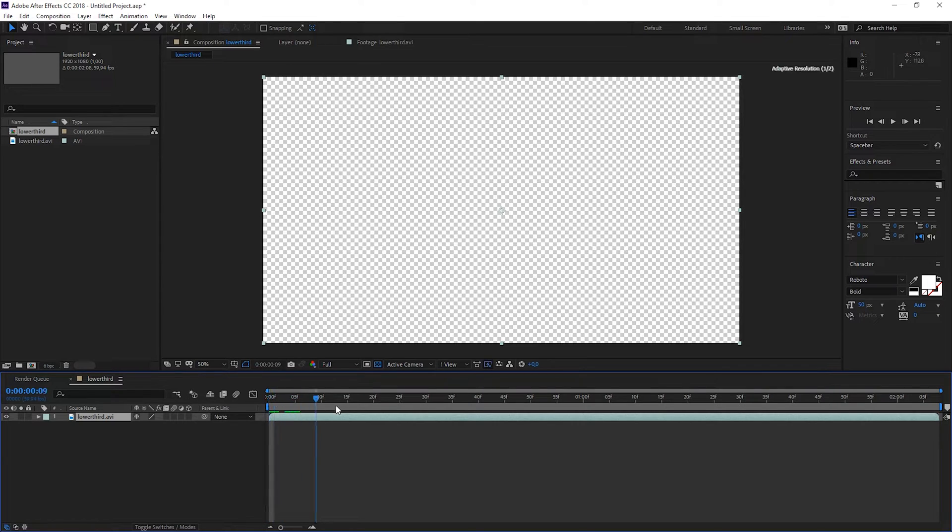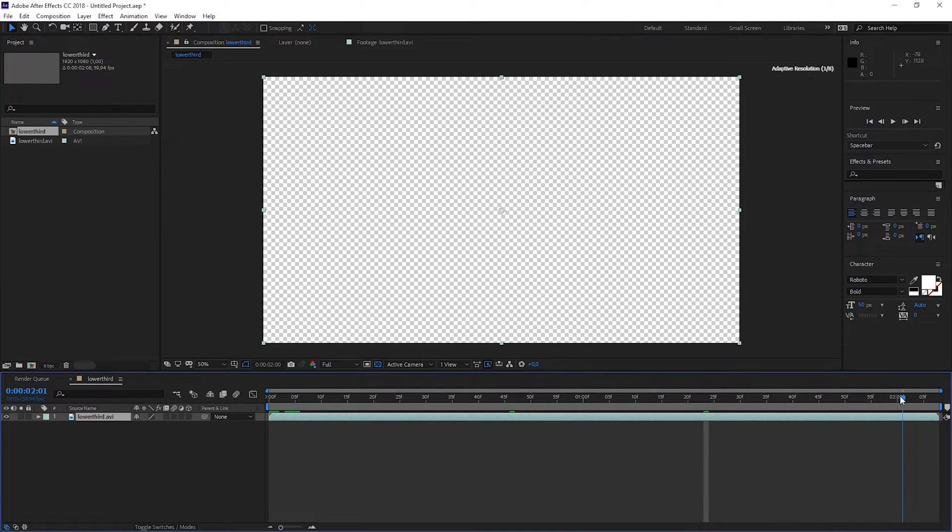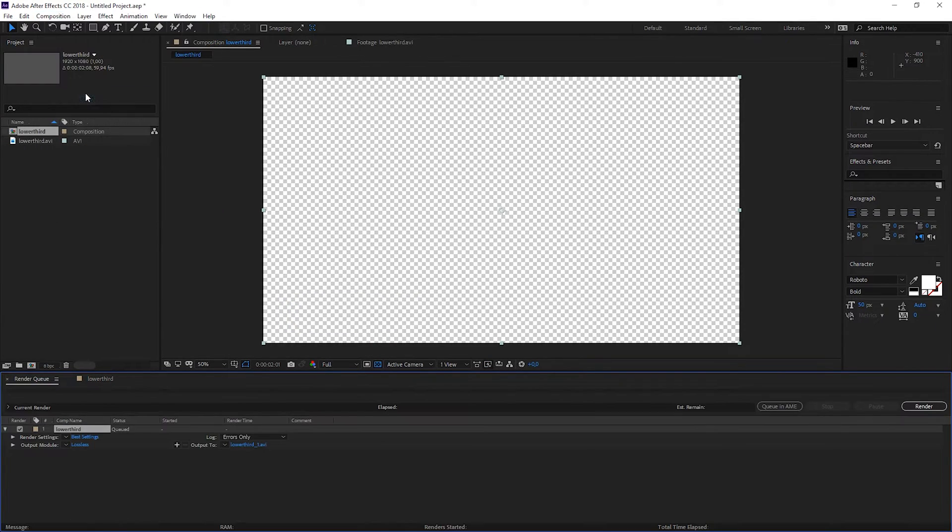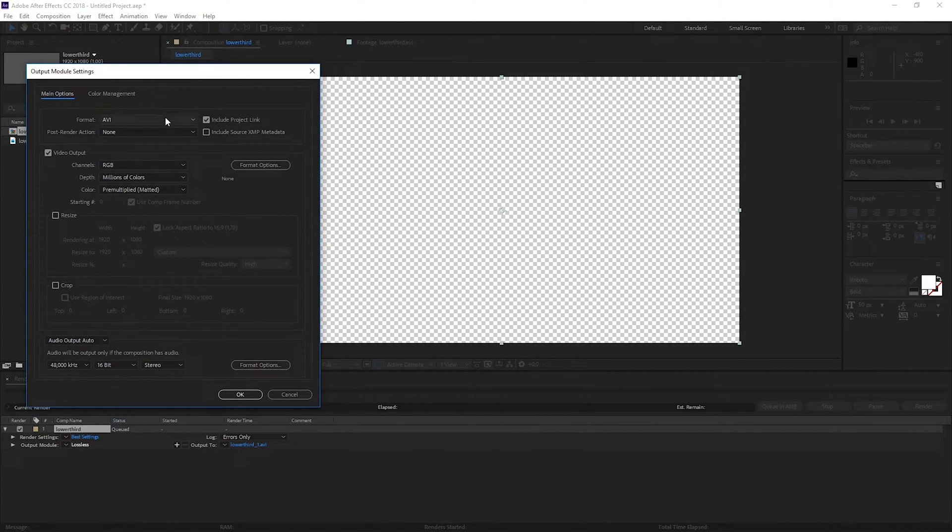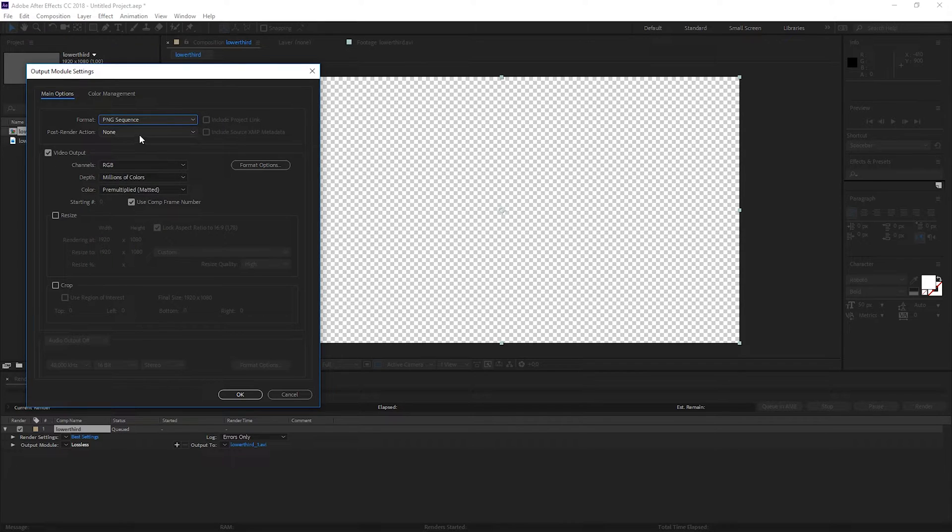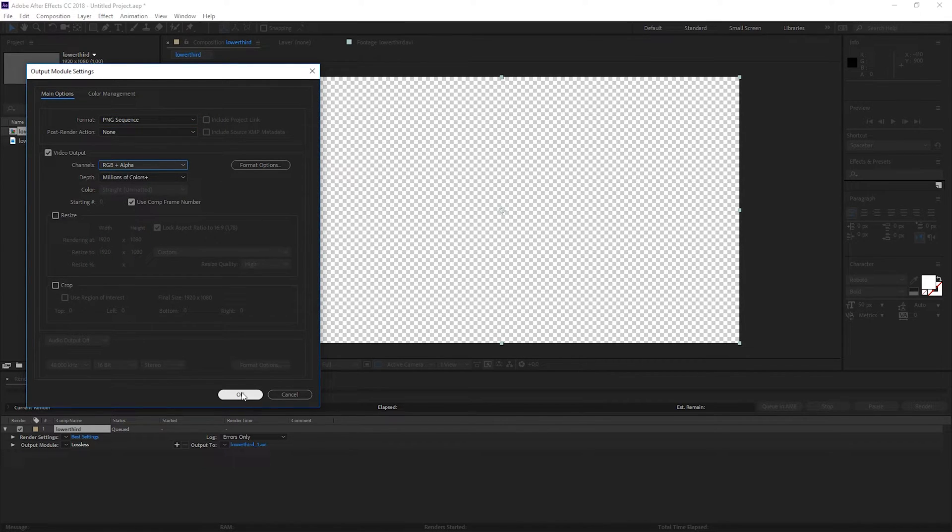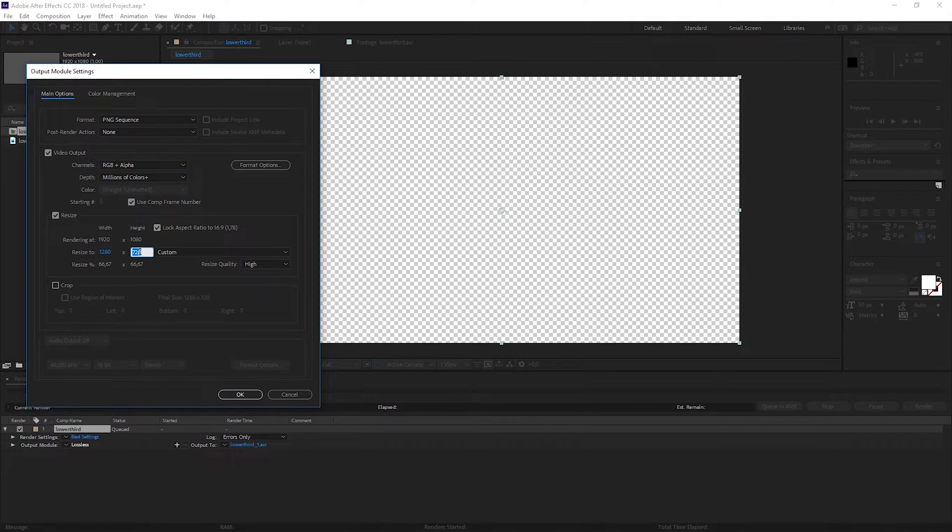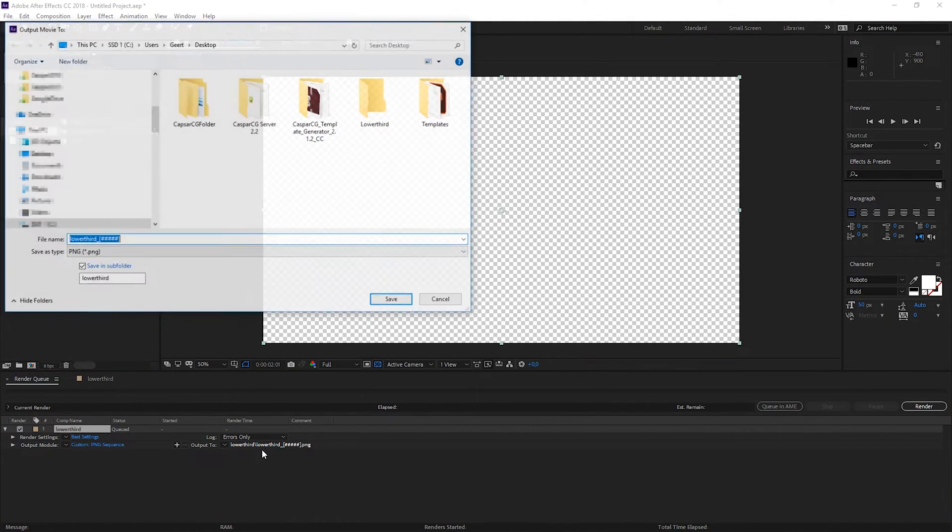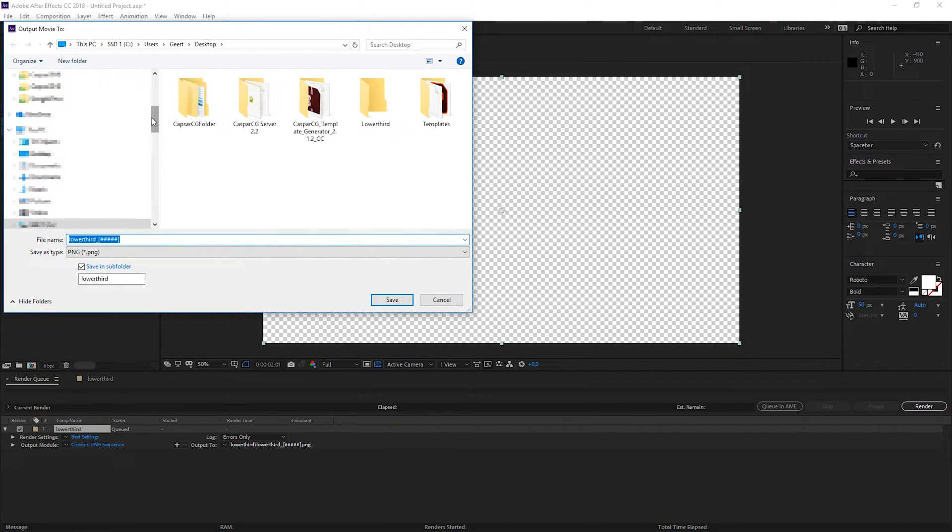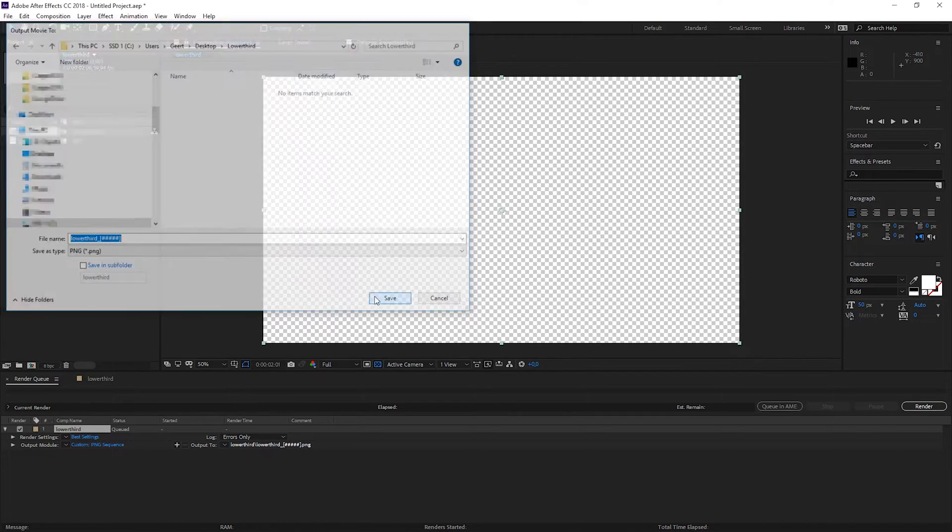We're gonna open it in After Effects because we need to re-render it to a PNG sequence. Make sure that it is RGB plus alpha, otherwise it will not be transparent when you play it out. For this template I'm gonna go for 720, 59.94 and save it in a folder.